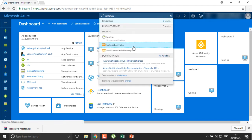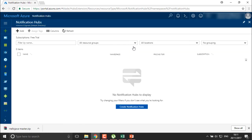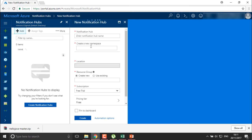You can see here you have a notification hub. Go into notification hub — it is actually a group from where it will distribute or broadcast your notifications to the different devices you have connected. So I'm going to create a notification hub and define the name as 'notification hub one' and the namespace as 'notification hub for mobiles'.